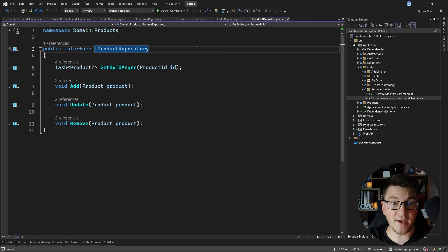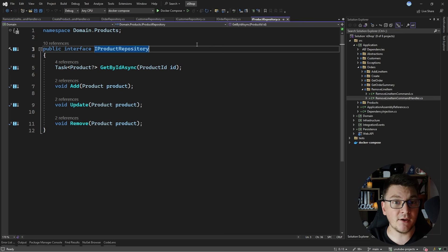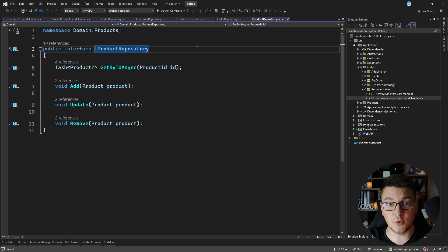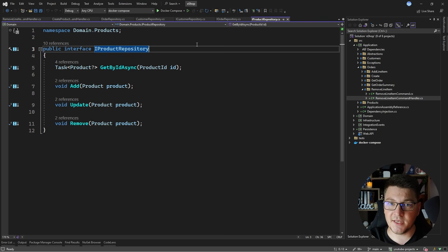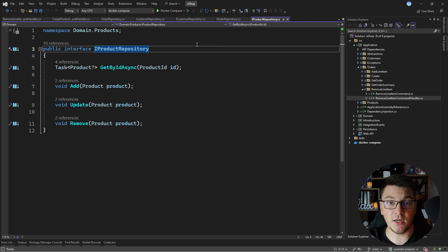Because I'm defining the repository interfaces in the domain layer, the domain can dictate what someone can do with an entity inside a use case. That's a really powerful way to design your domain — I'm exposing a contract that forces my consumer, the use case, to use the contract how I defined it. This means I can dictate what operations are allowed on this entity and what aren't.